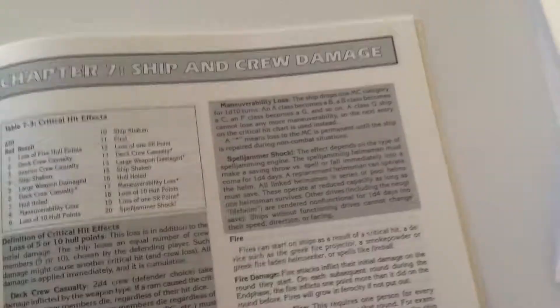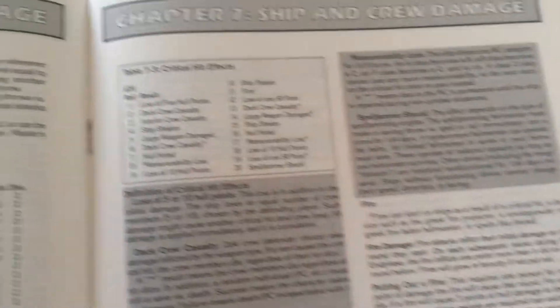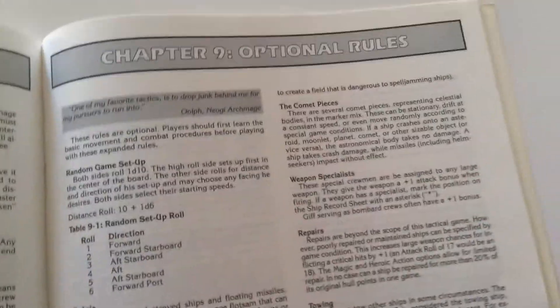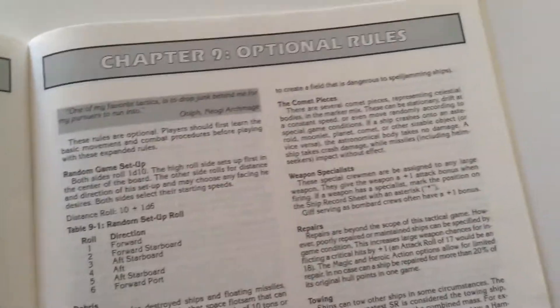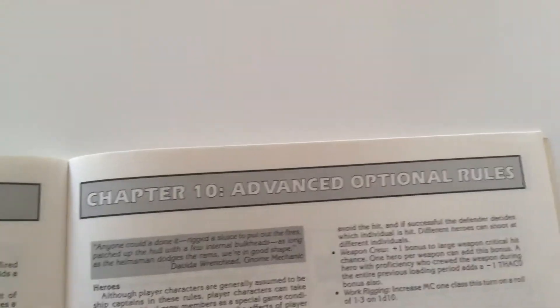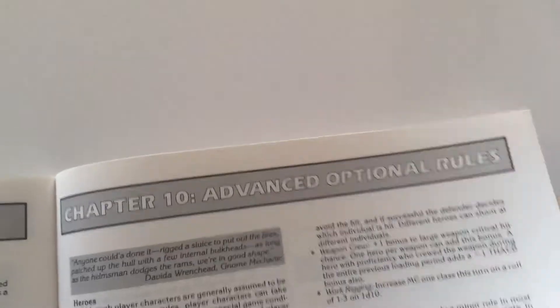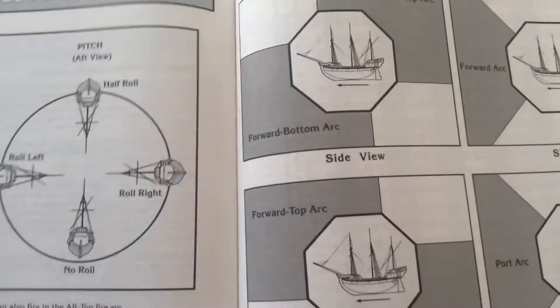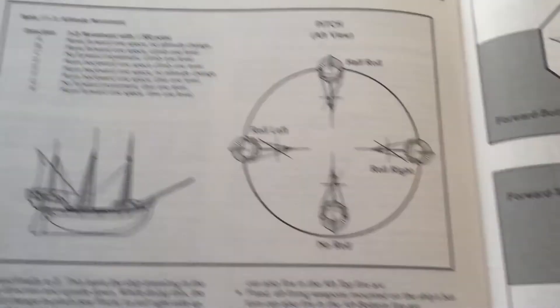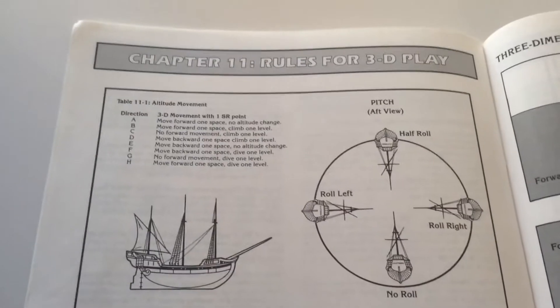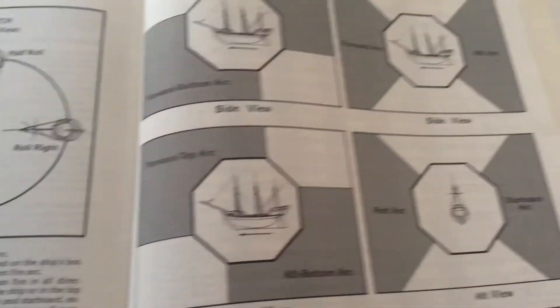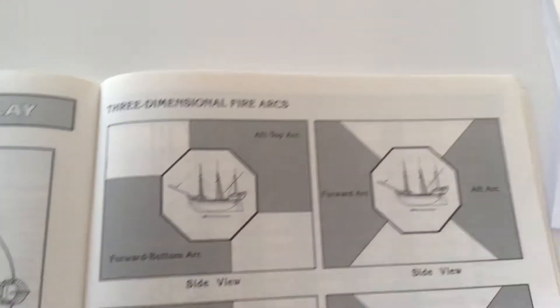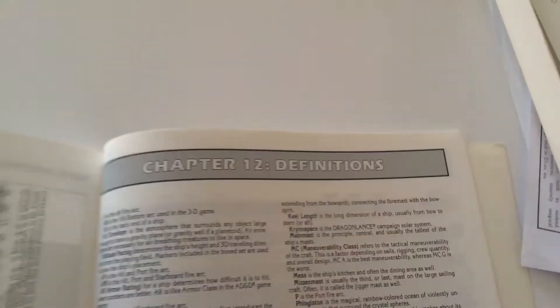There are some rules for boarding and things that you can do after you've boarded. And then there's some rules for playing three-dimensionally in case you want to make it really complicated.